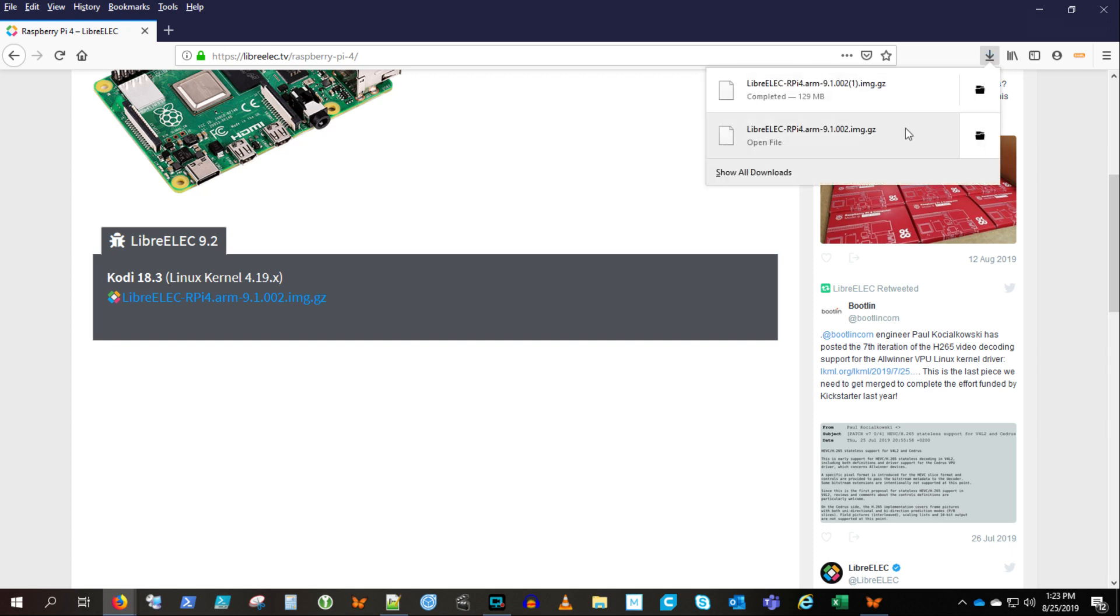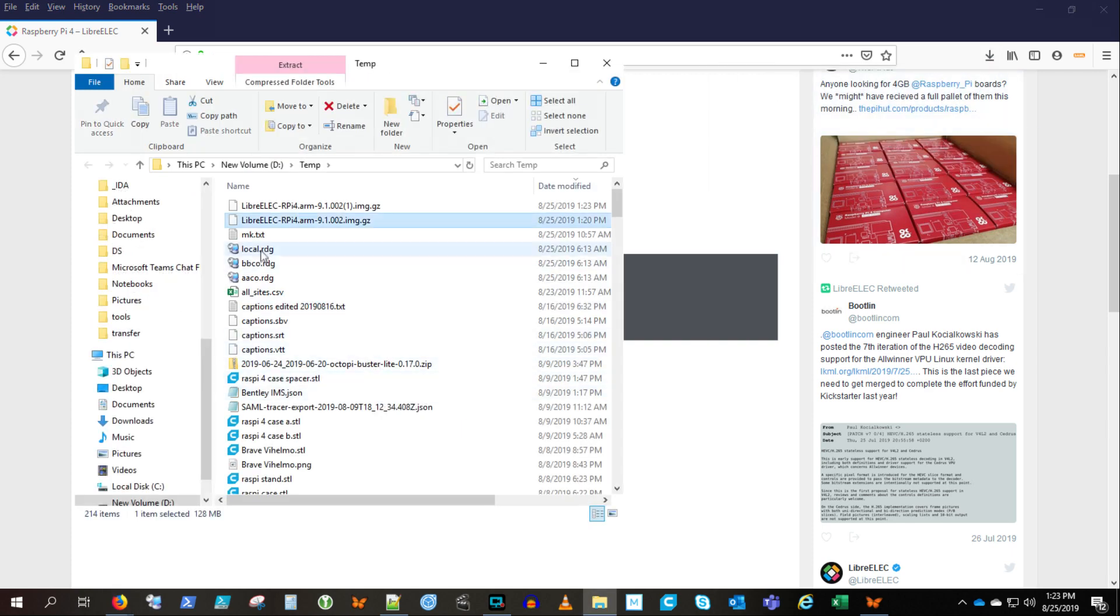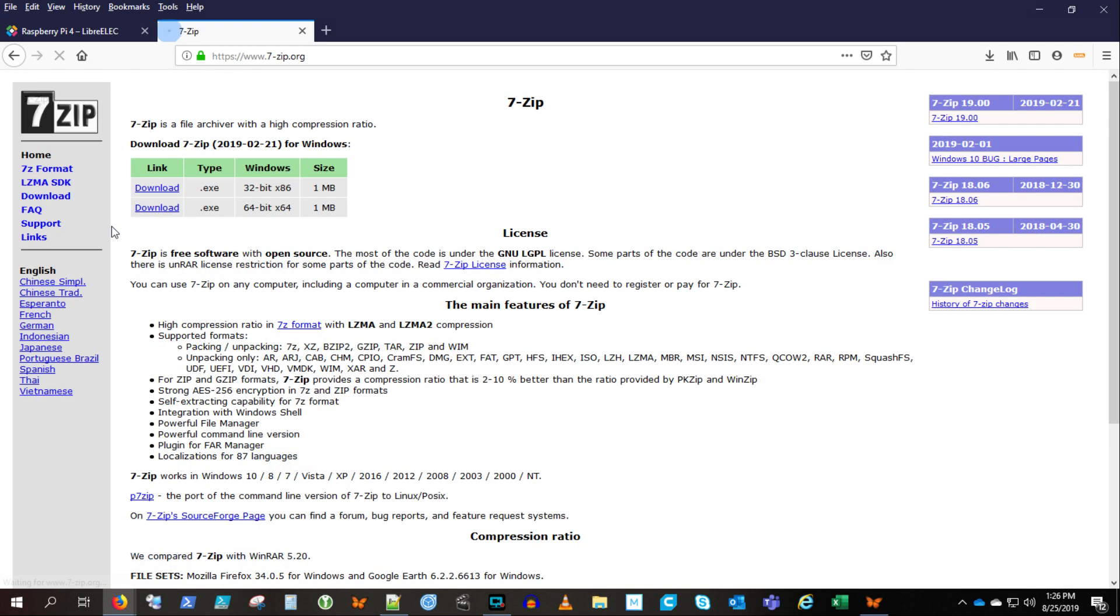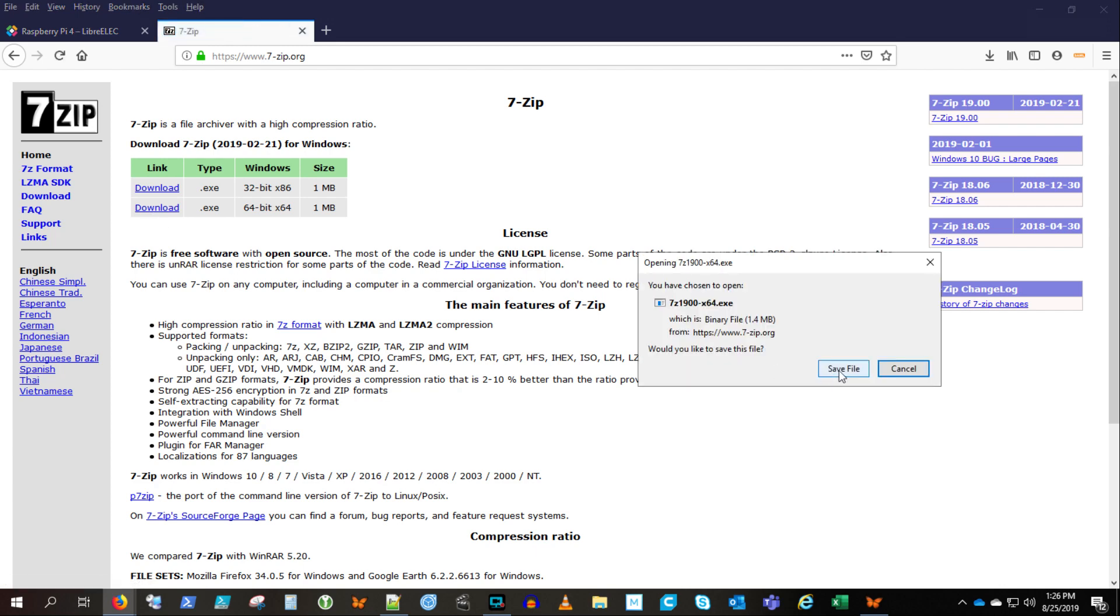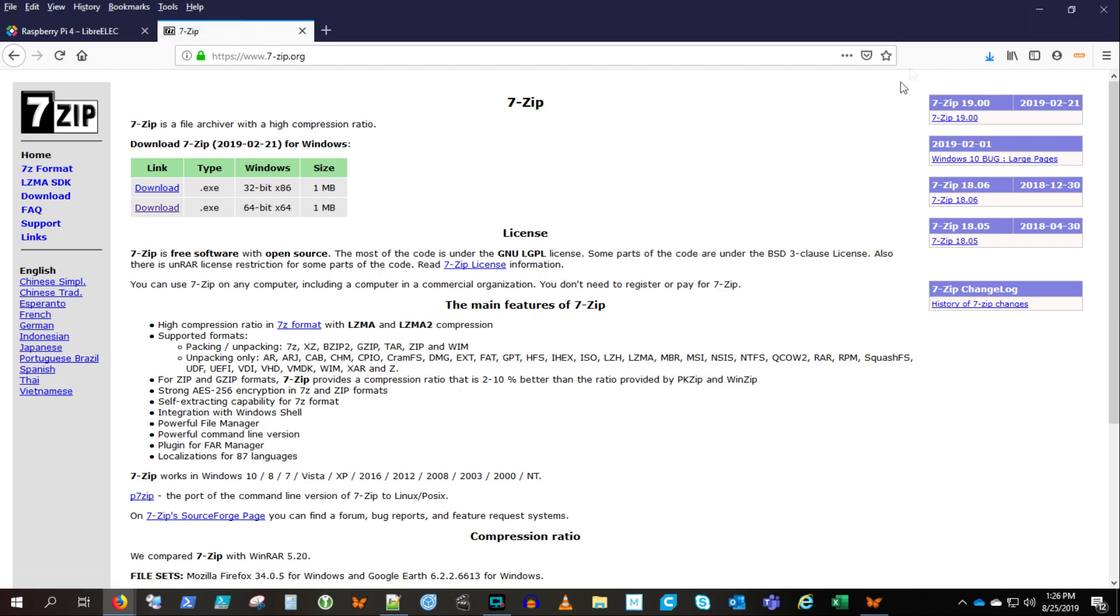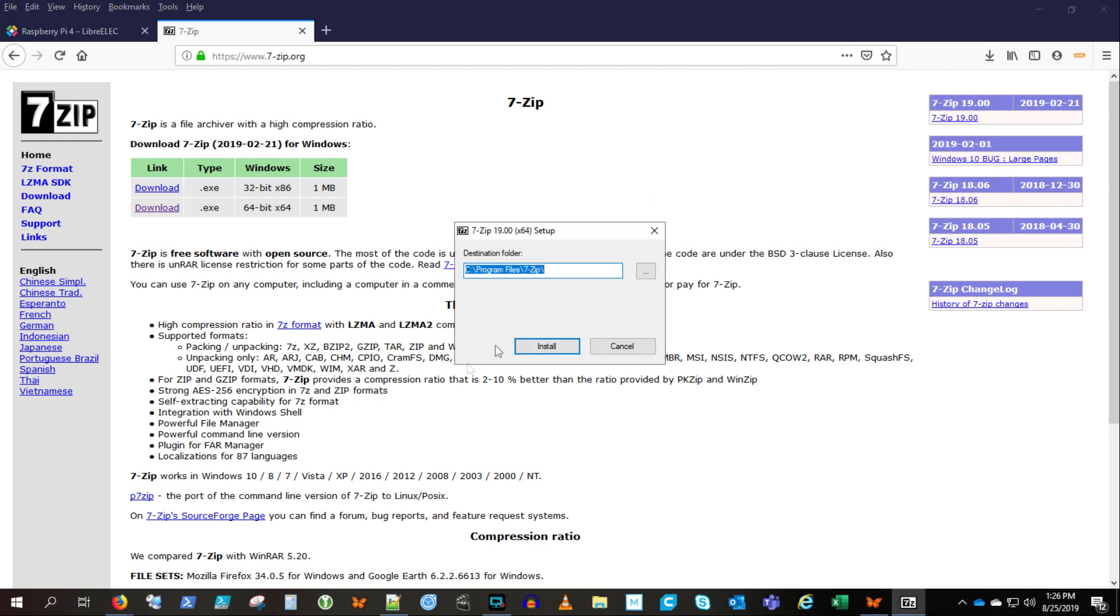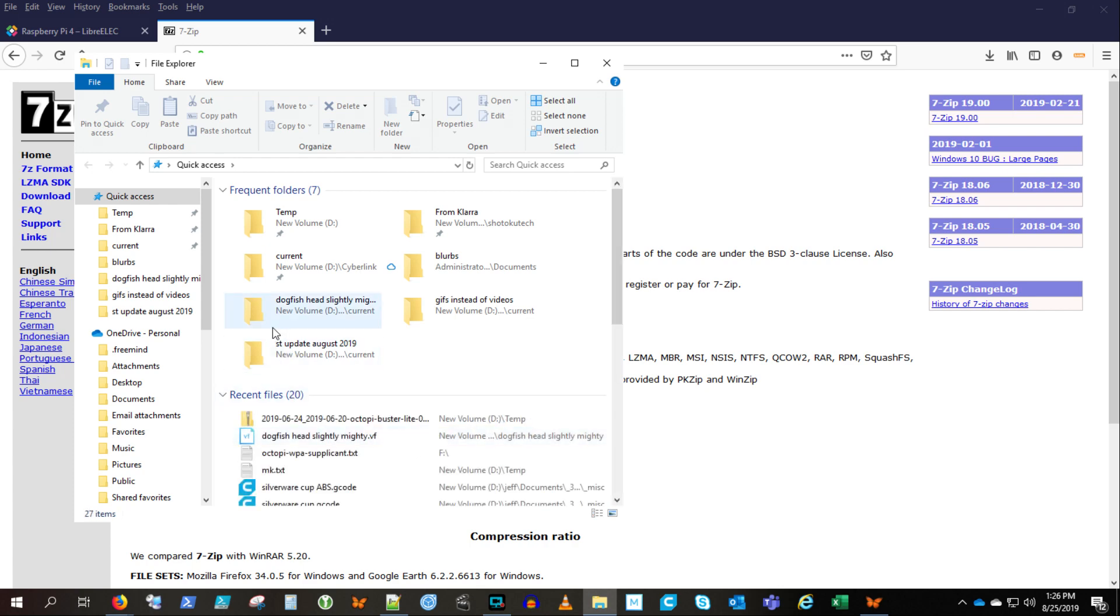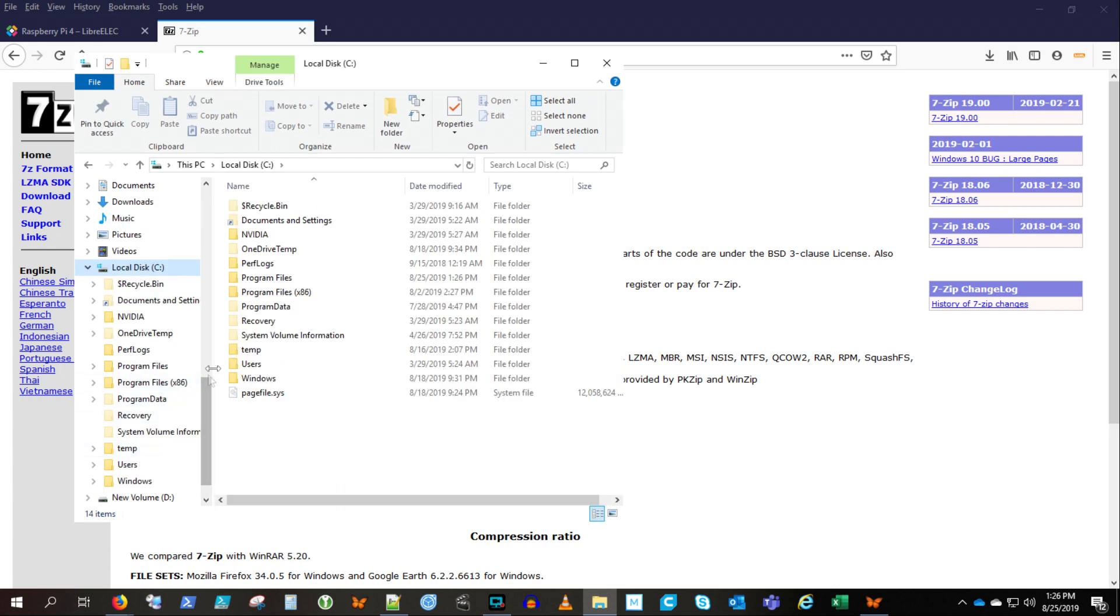Now, I'm not certain if I really needed to go through the effort of extracting the GZ, but I went ahead and downloaded 7-Zip to extract the GZ file. So you'll see here, let's go find 7-Zip and extract that image file from the GZ.